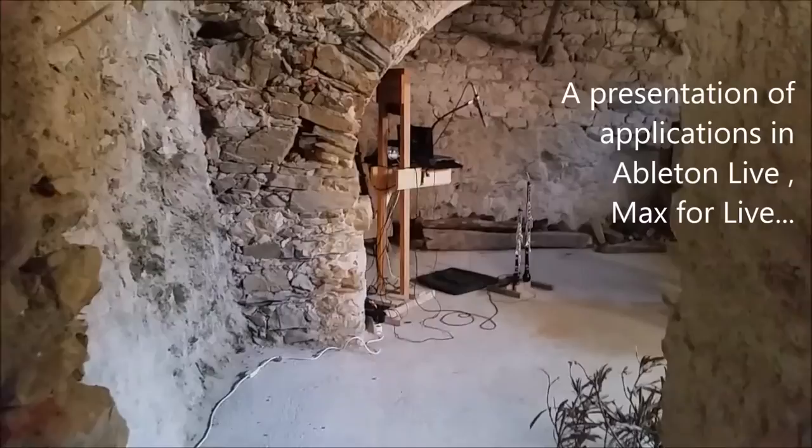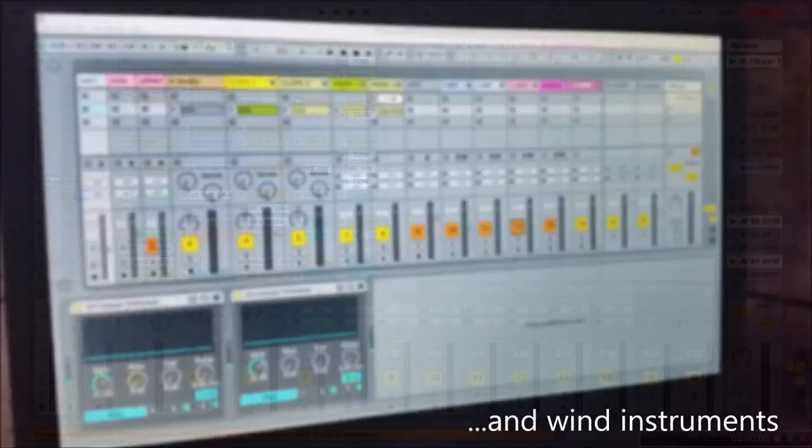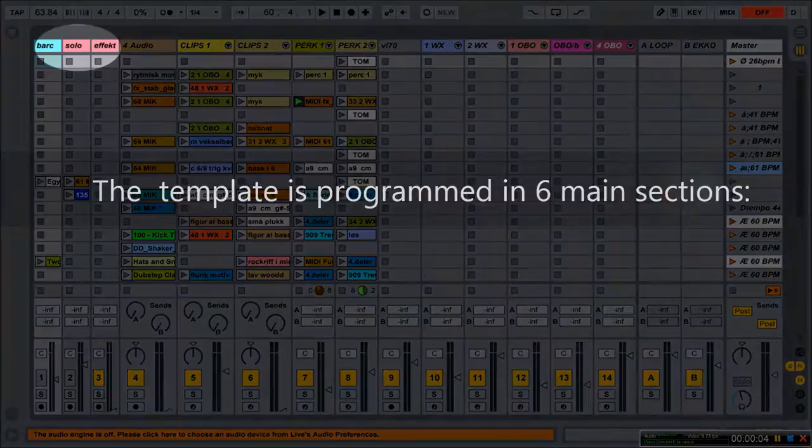Hi and welcome to the workshop in Valedy Levanto for a presentation of applications in Ableton Live, Max for Live and wind instruments.